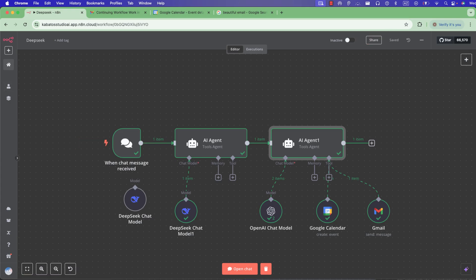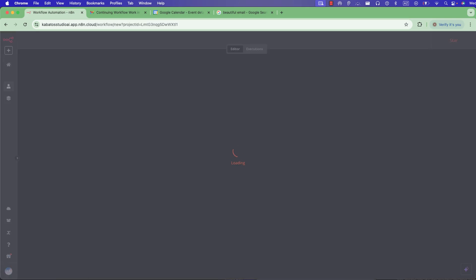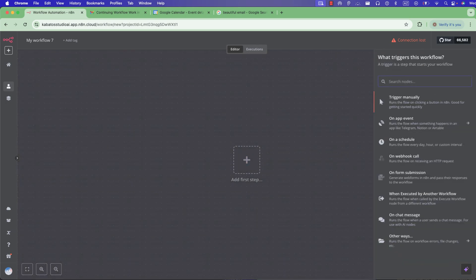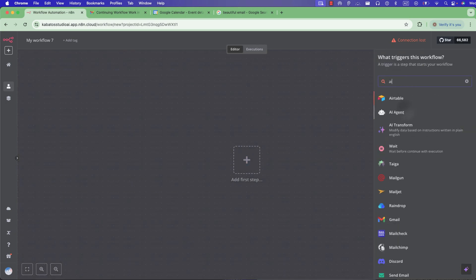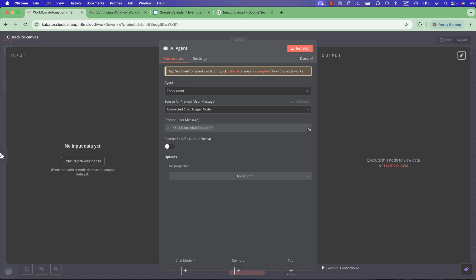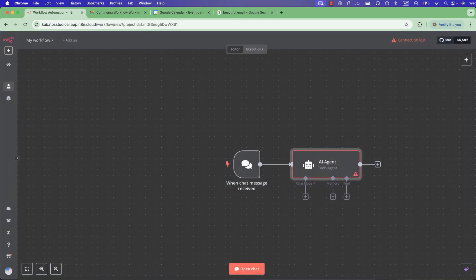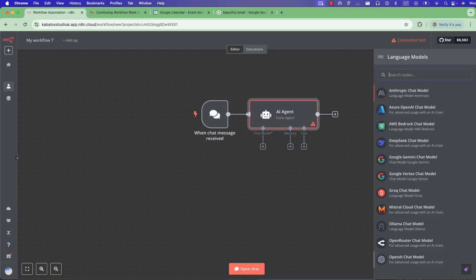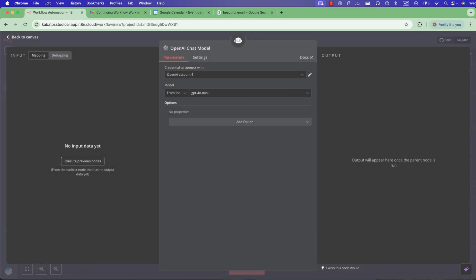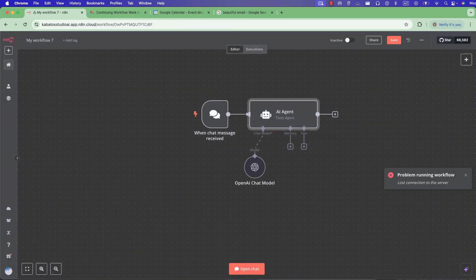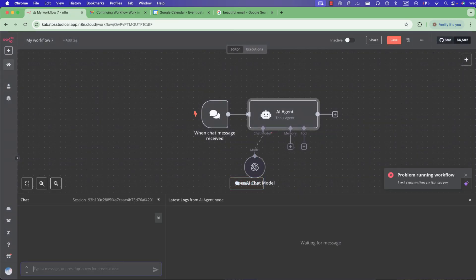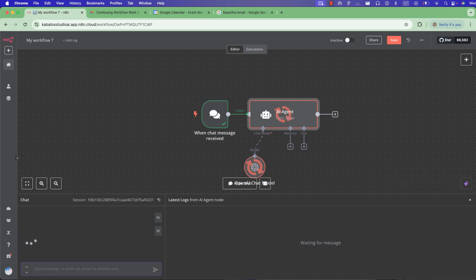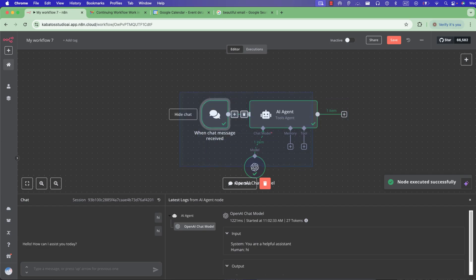When you want to create an agent, it's very easy. You just go here and create an agent — just add an agent and that's it. You have an agent, and you can add any model you want, like GPT. You take a new credential and you have your agent. Now if you want to chat and say something like 'hi,' it will reply — very simple.